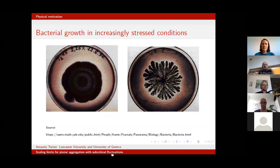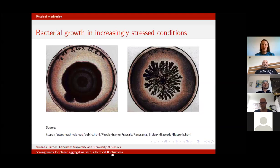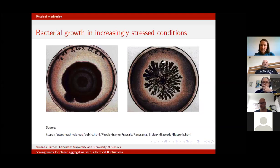On the right-hand side, the picture shows the same bacterial colony, but in this case it's being starved of nutrients, so it can no longer grow in the way that it wants to. It starts to pick preferential directions.